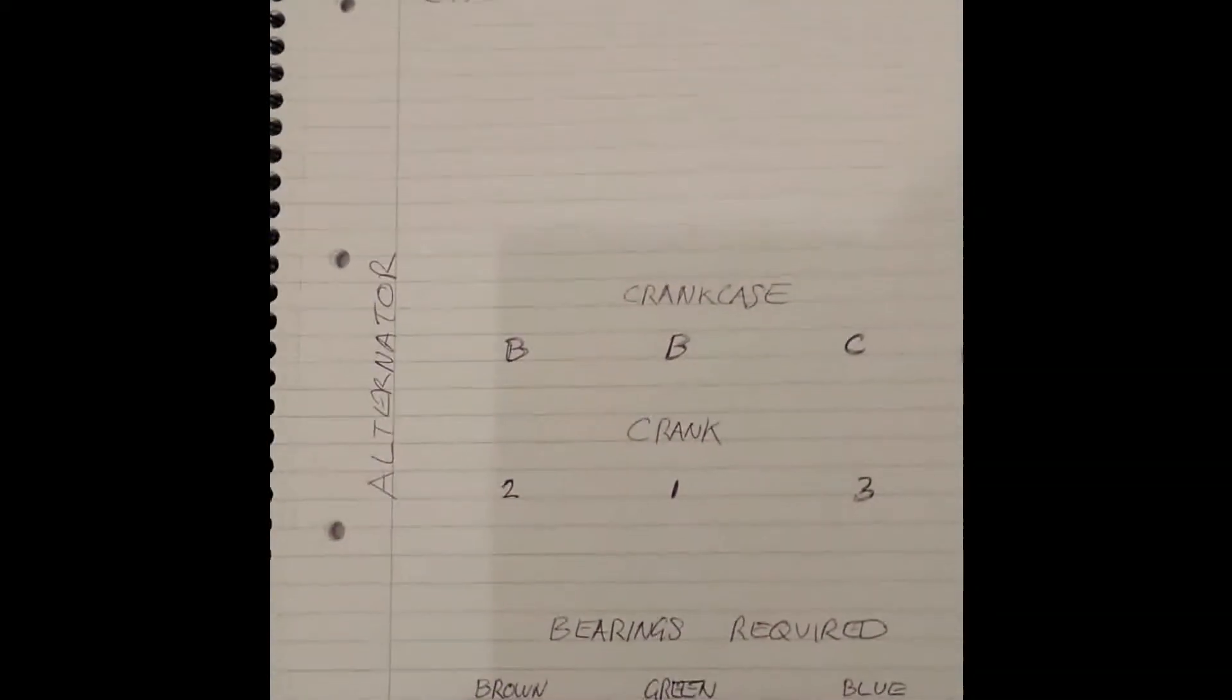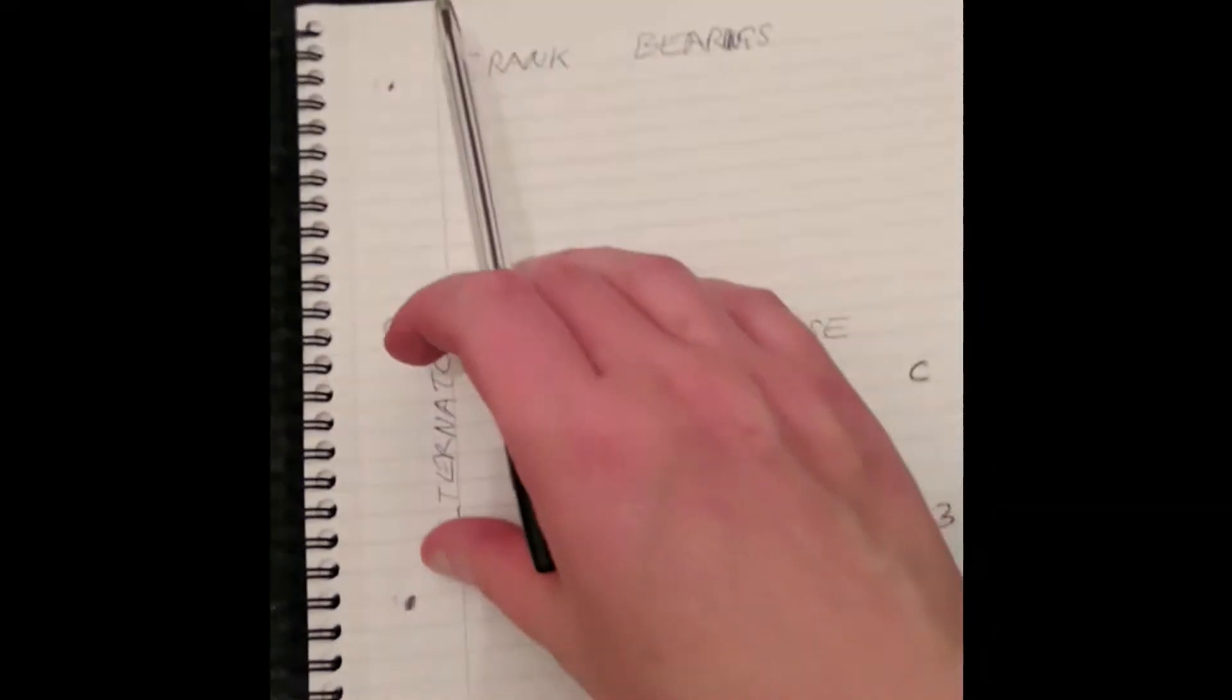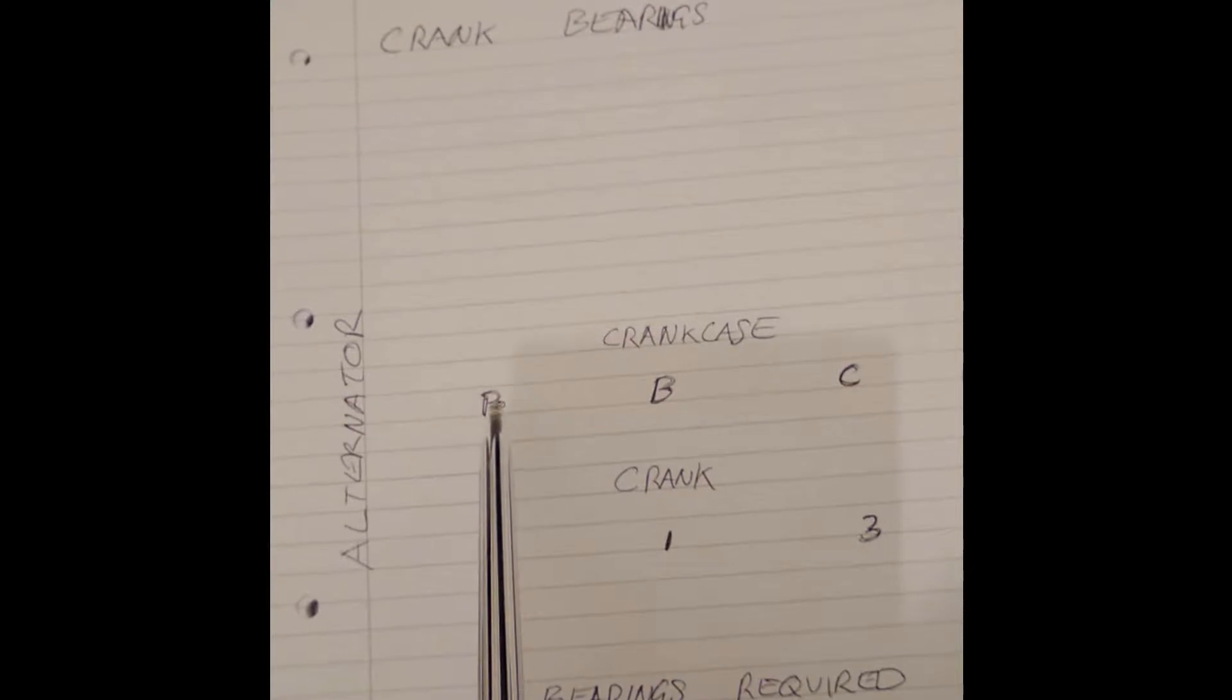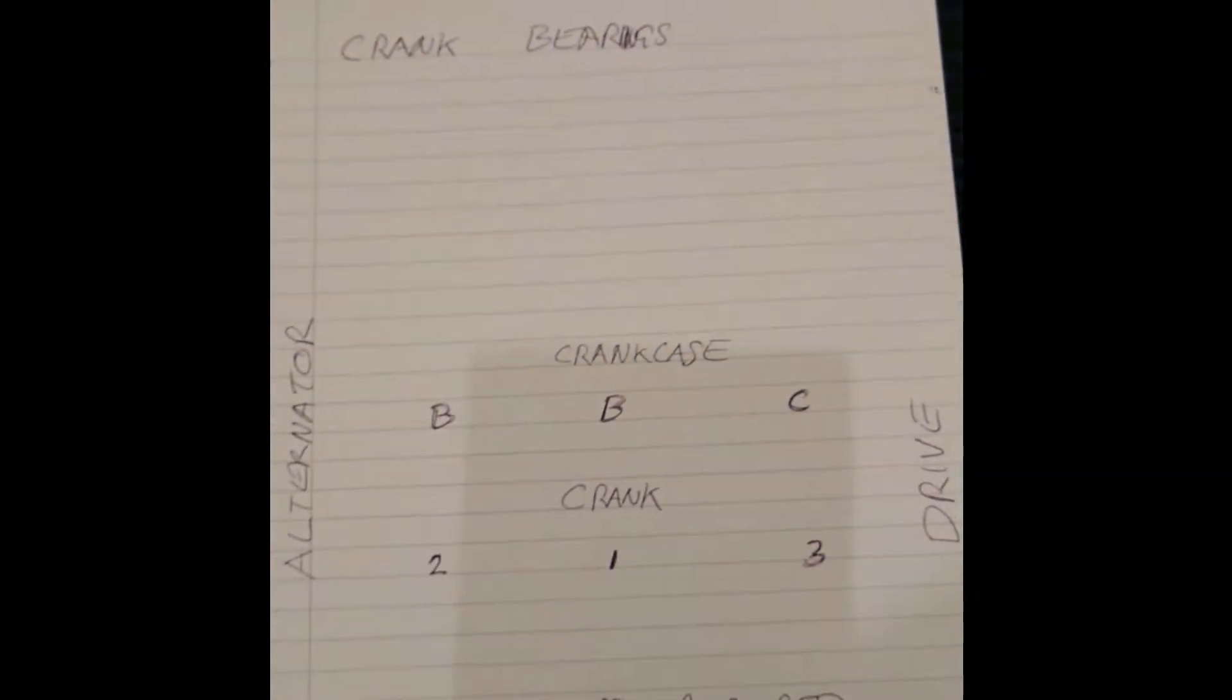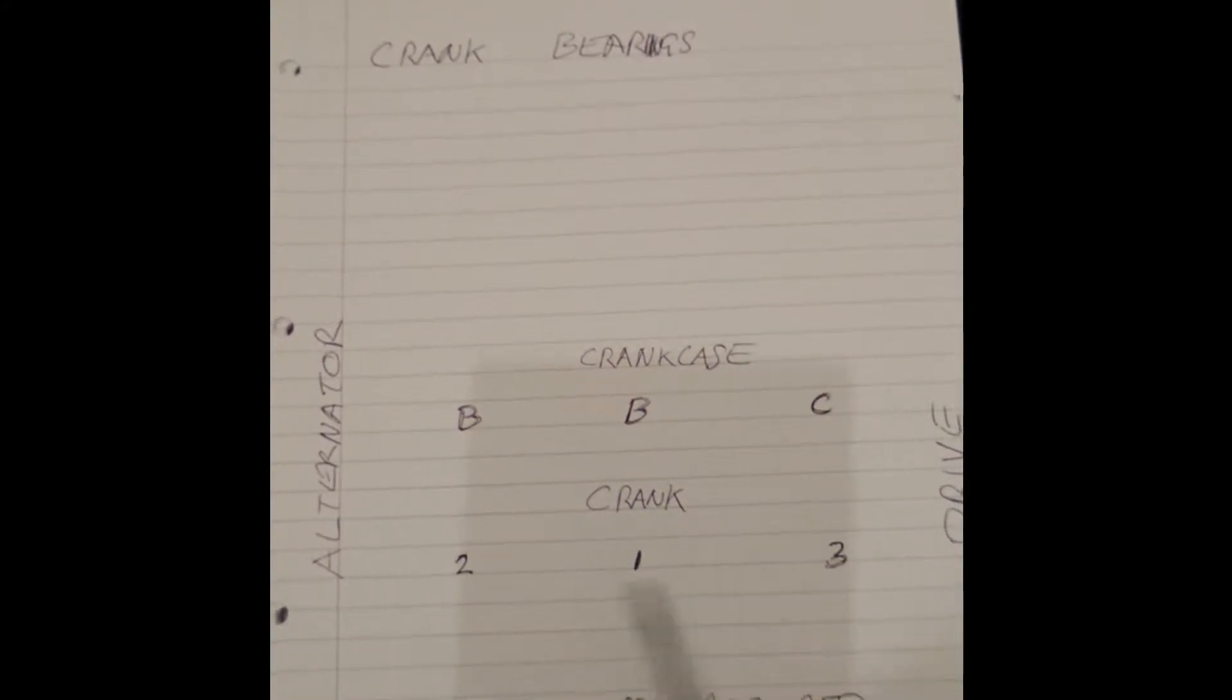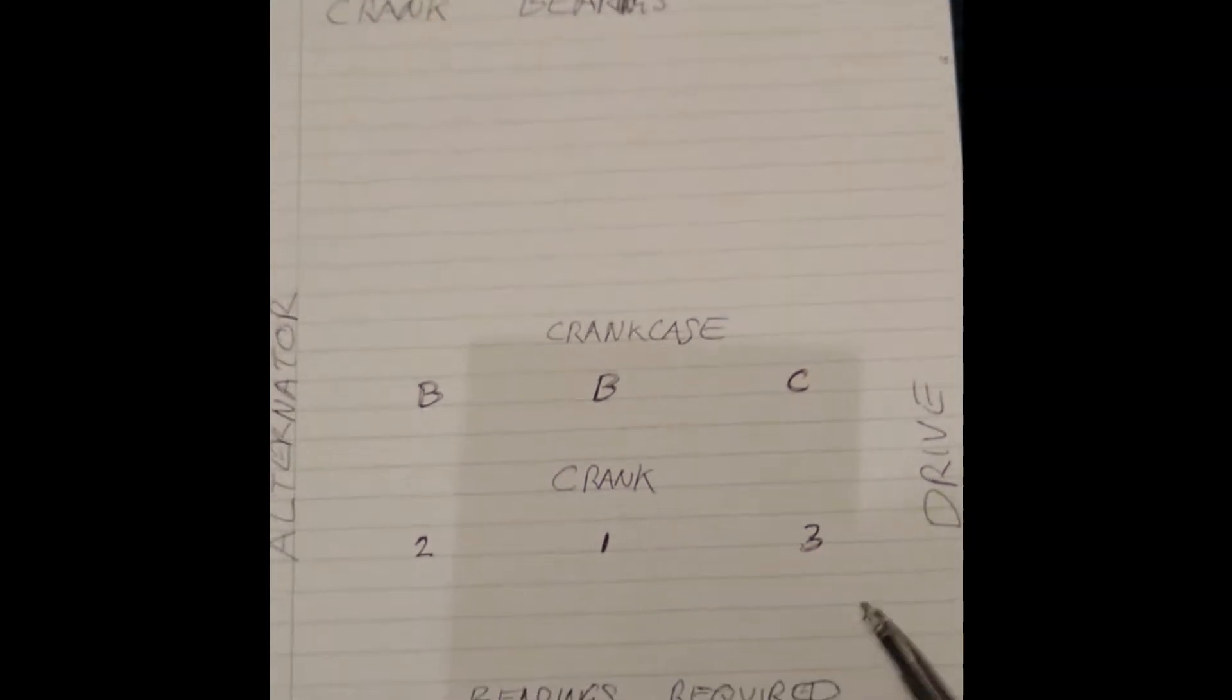As you can see, what I've done here is I've just got an A4 sheet. Crank bearings, okay. Imagine this is the crank across here. I've written alternator on that side and drive on that side, so we've got the alternator end of the crank and the drive end of the crank. Looking at the crank cases, we've got B, B, and C. That's B at the alternator end, B in the middle, and C on the drive end. Then under crank we've got 2, 1, and 3. That's 2 on the alternator end, 1 in the middle, and 3 on the drive end.